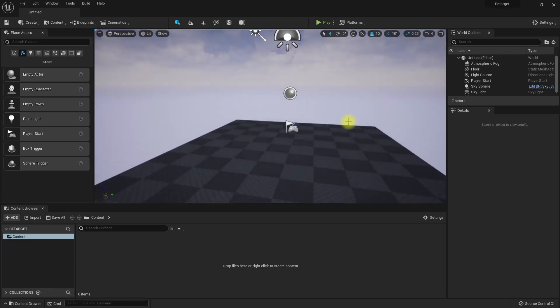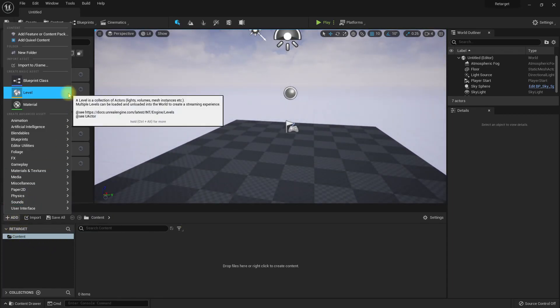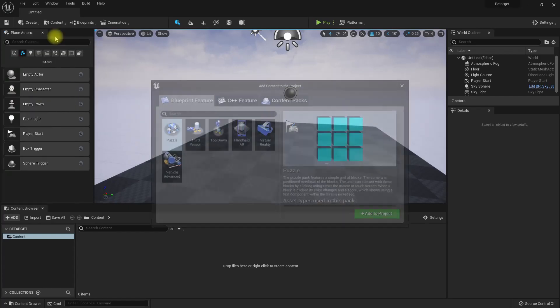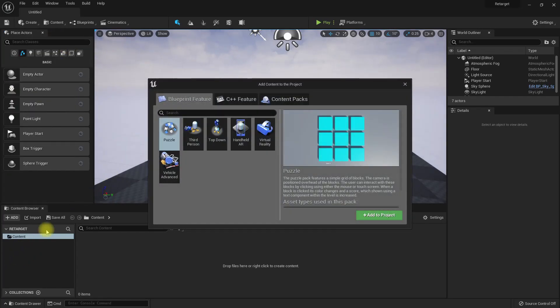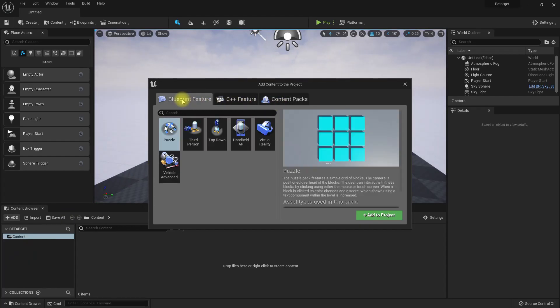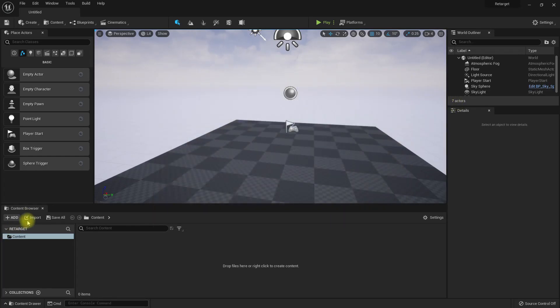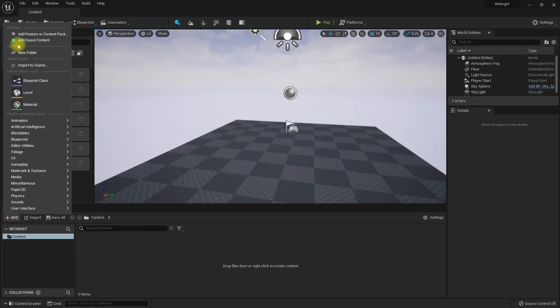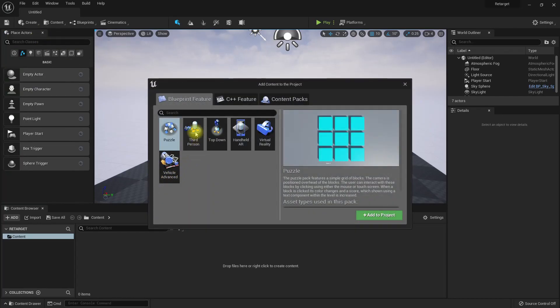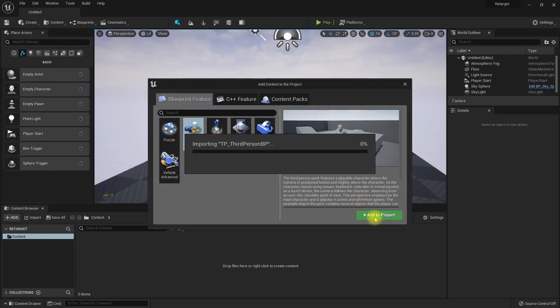Right, now here is the default project and the default map. I forgot to add the third person character because we need a character to test retargeting. Go to Add, Add Feature or Content Pack, select third person, add to project.